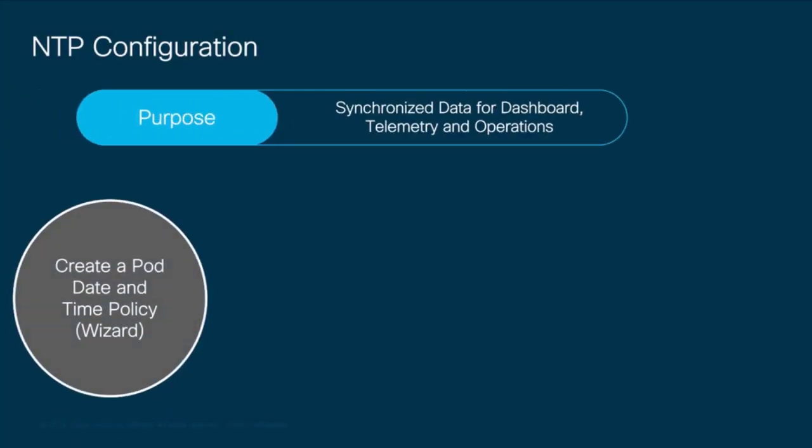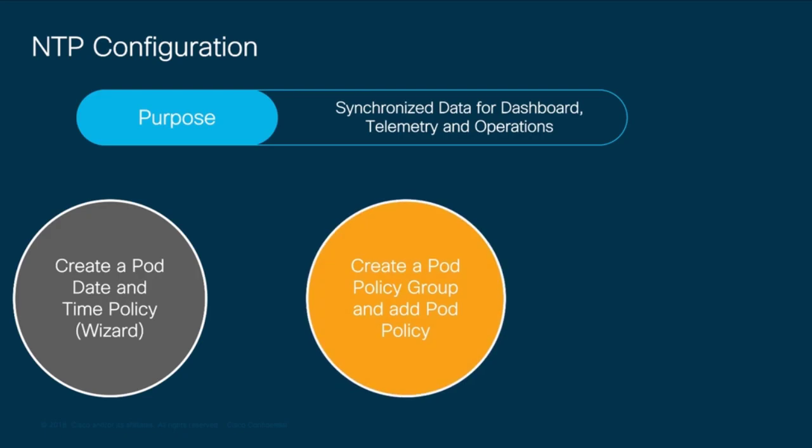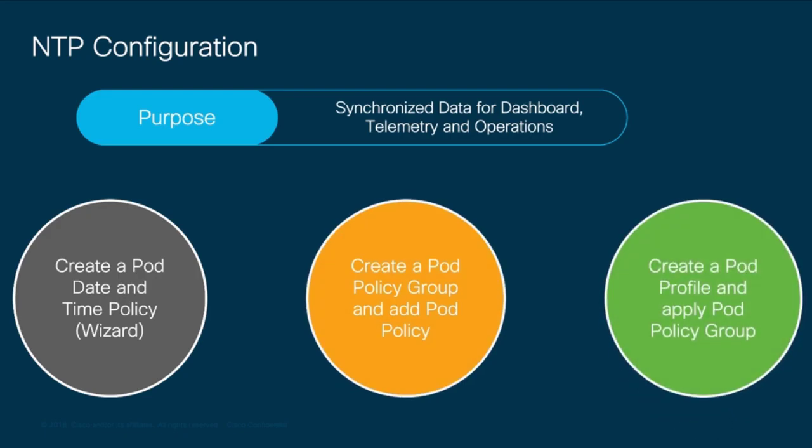We also need to make sure time is synchronized across our fabric. Therefore, NTP should be configured in ACI. We will do this in three steps. First, we will create a pod date and time policy using the wizard. Then, we will use that policy in a pod policy group. And finally, we will create a pod profile that will use that policy group, which includes our NTP policy. Let's begin.